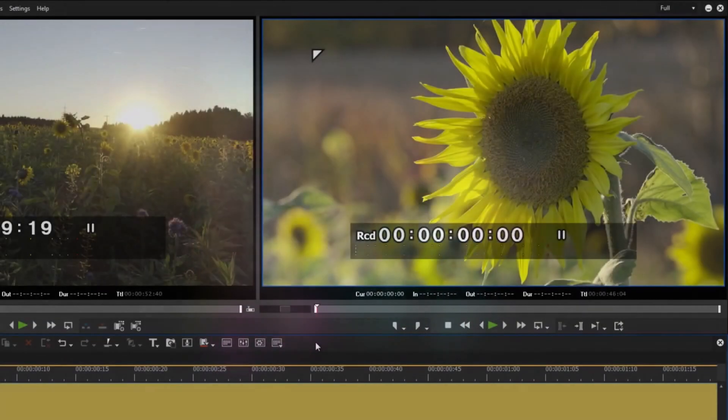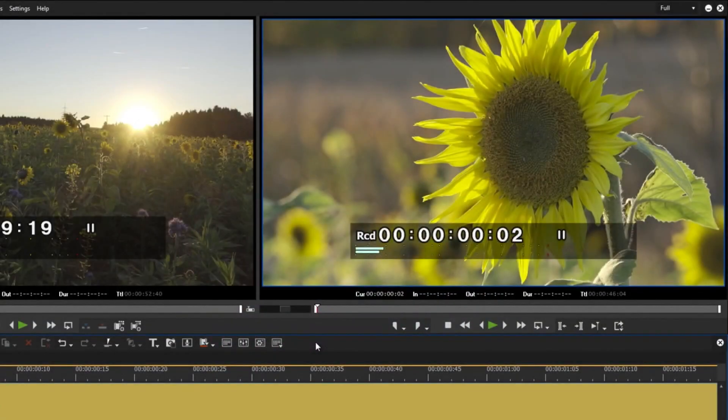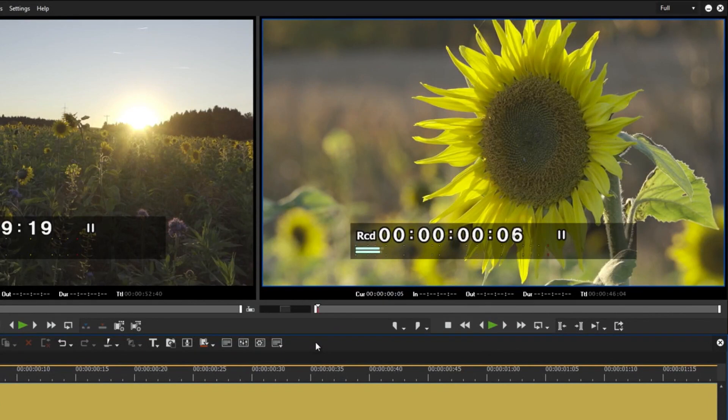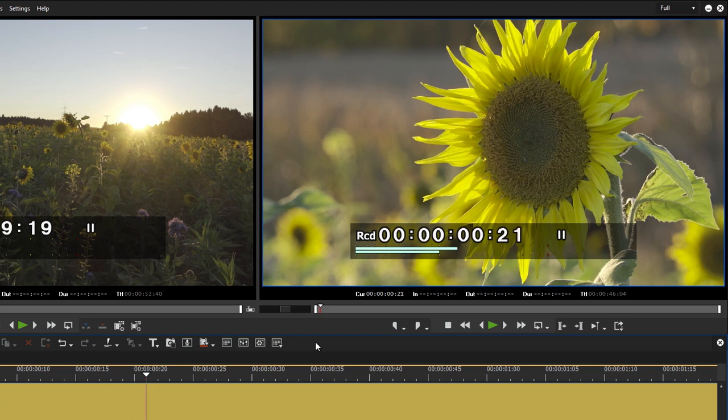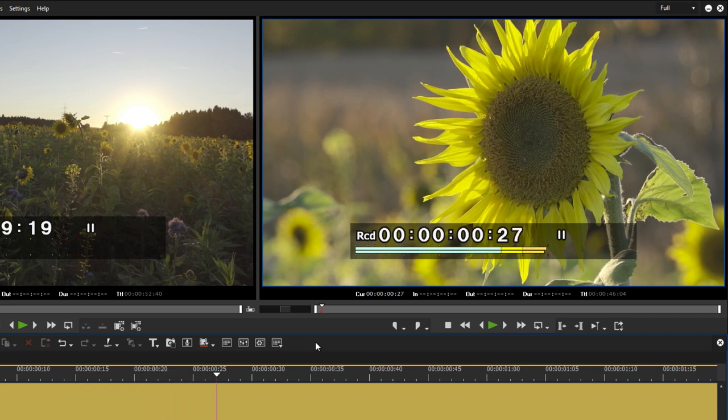Moving on to 50/60p timecode display. More and more users use camcorders which record in 50 or 60 frames per second. EDIUS has always supported these frame rates.